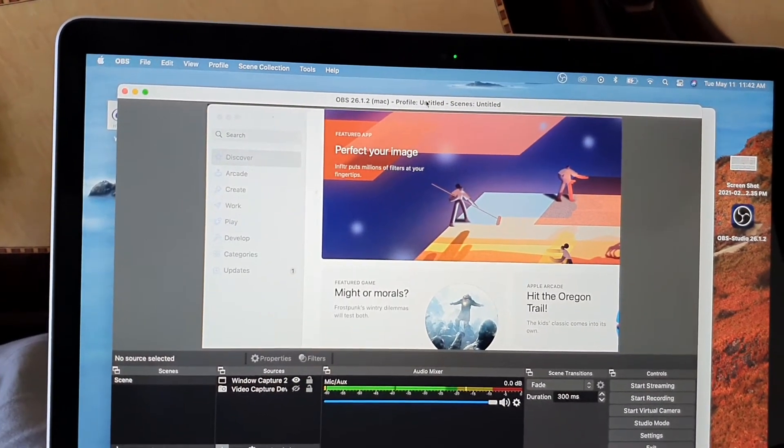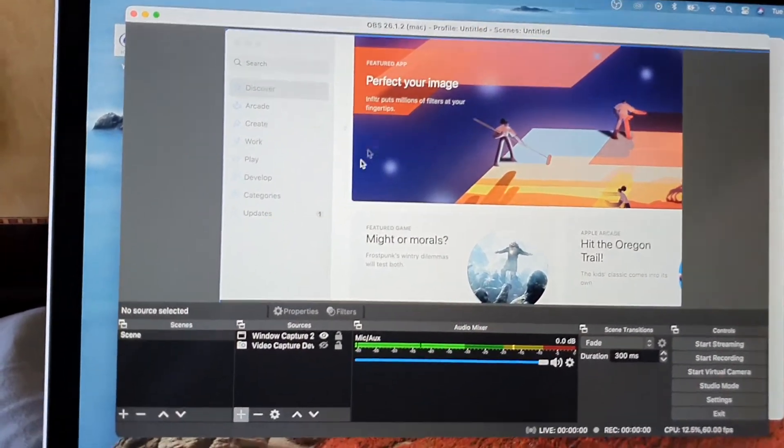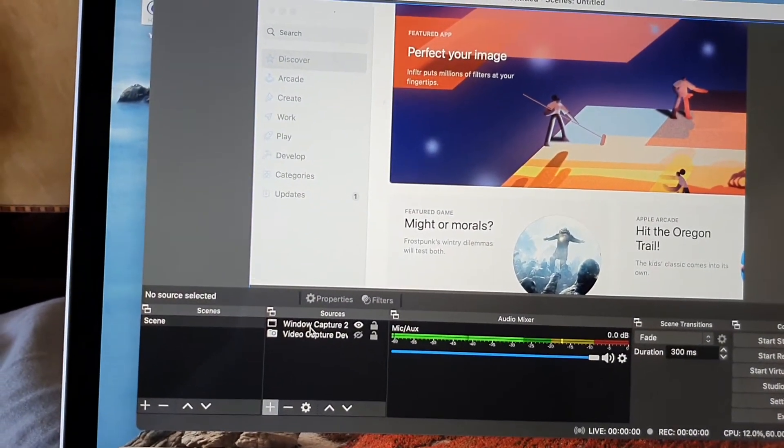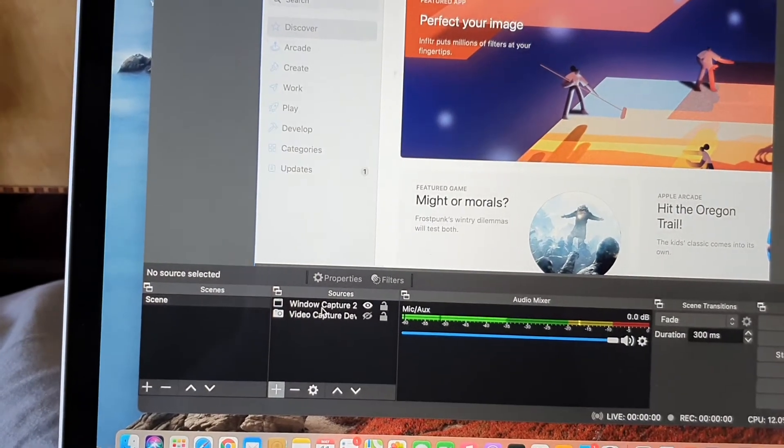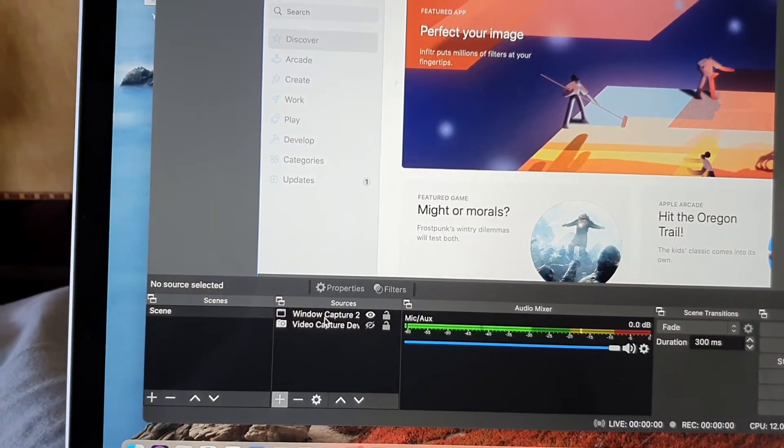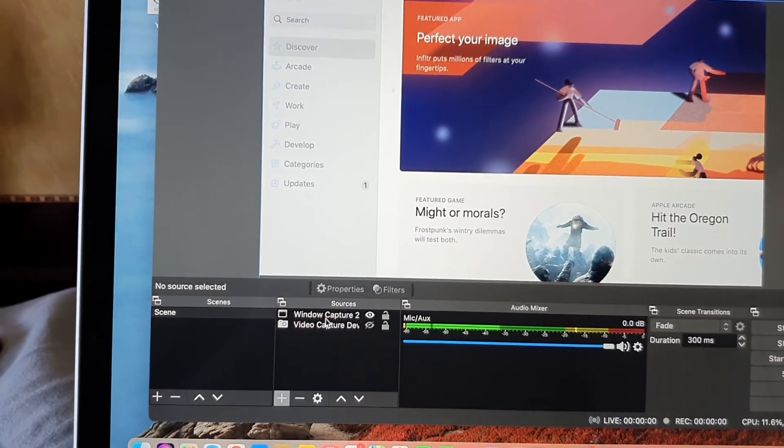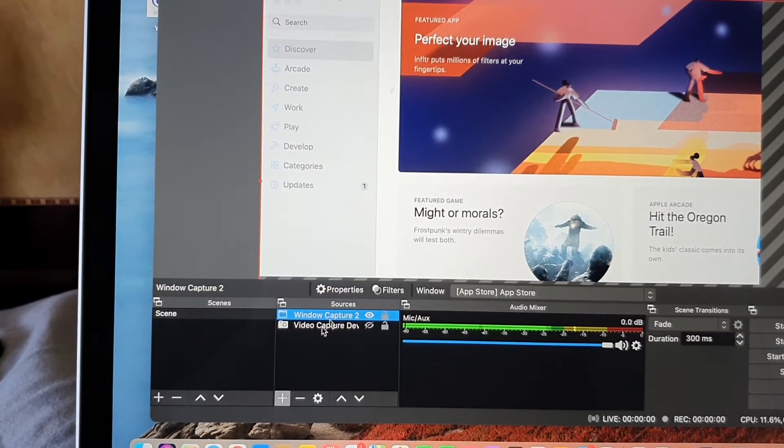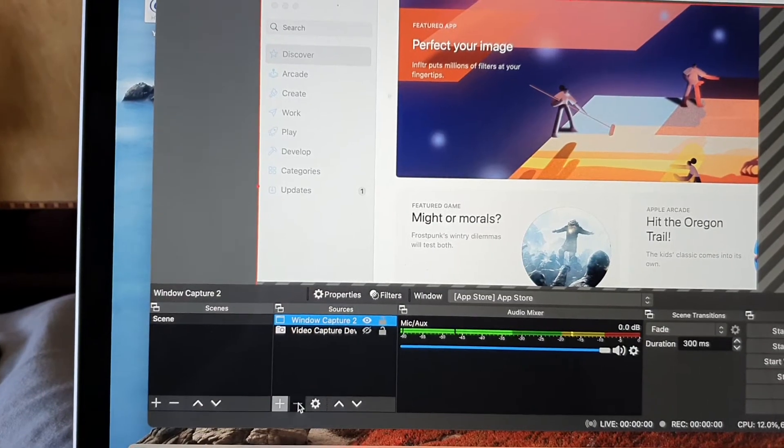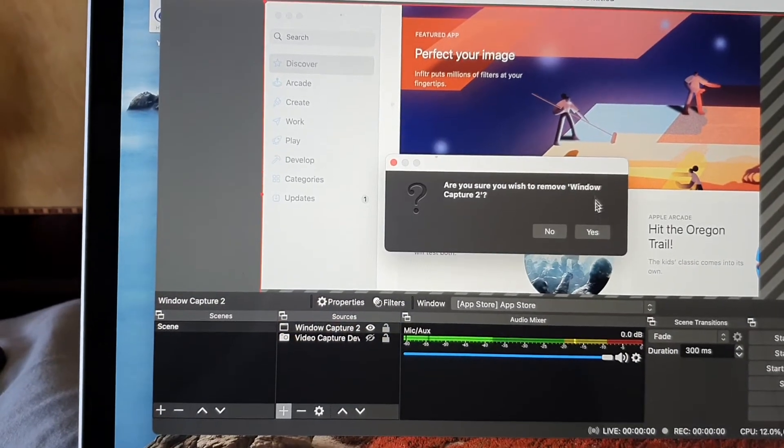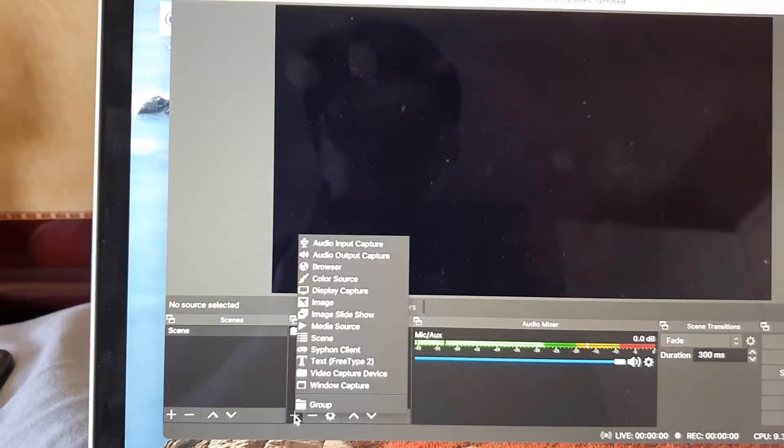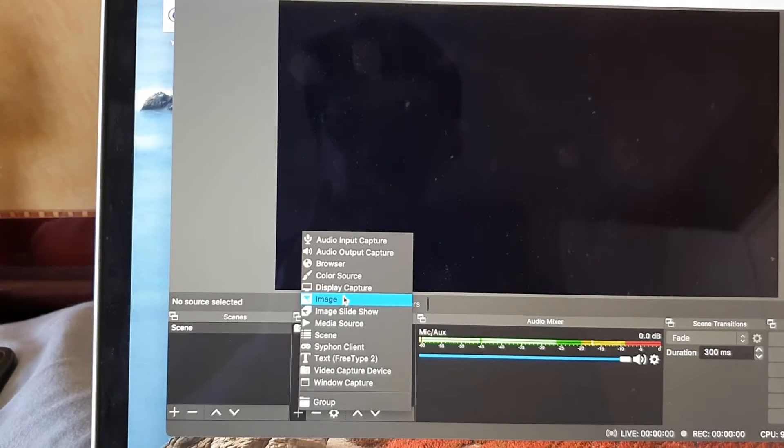Another thing that you can do is try to switch between window capture and screen capture. So if window capture is lagging, you can try to remove that and then choose screen capture instead.